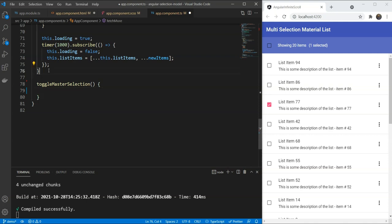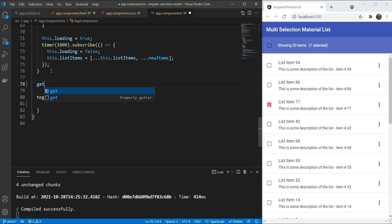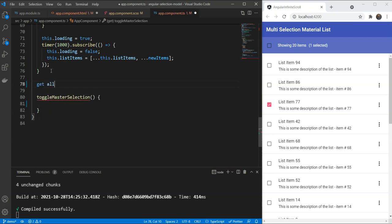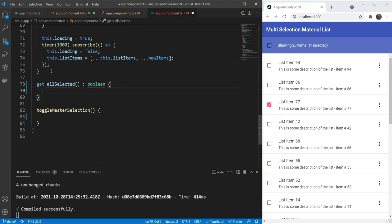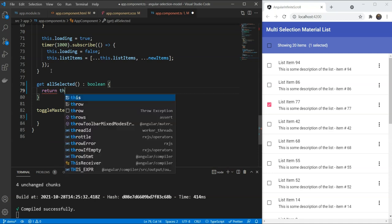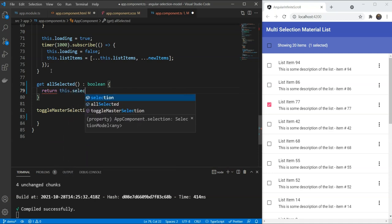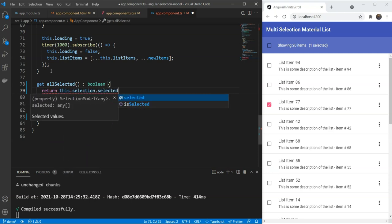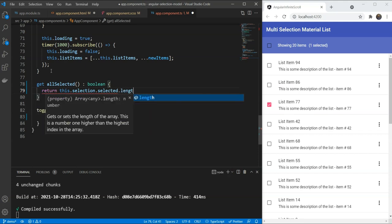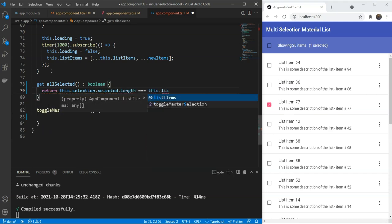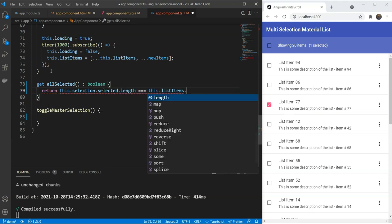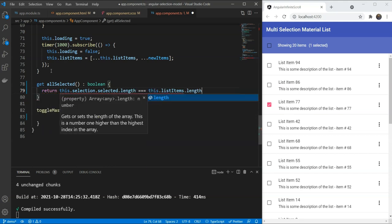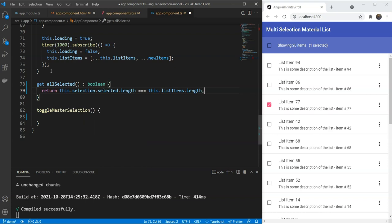So, first create a getter called allSelected. And it's going to return a boolean. And here we'll check whether this.selection.selected.length is equals to listItems.length or not. If it is equals to listItems.length, that means that all of the items have been selected. Otherwise, not.